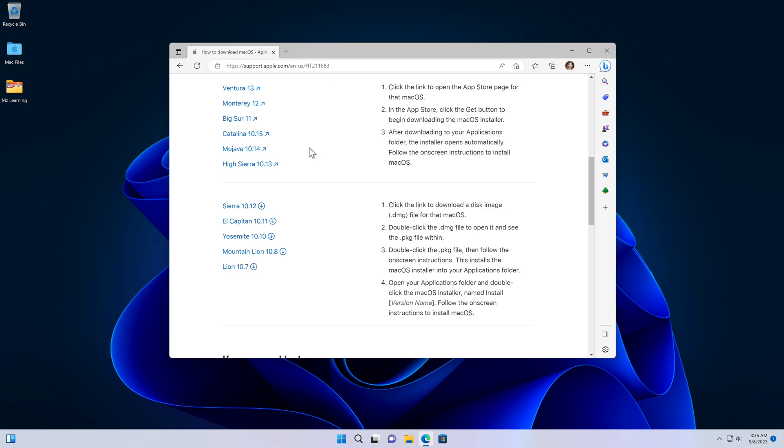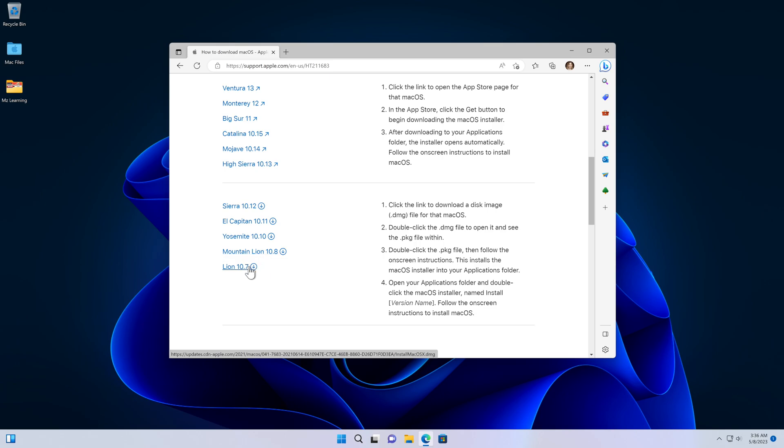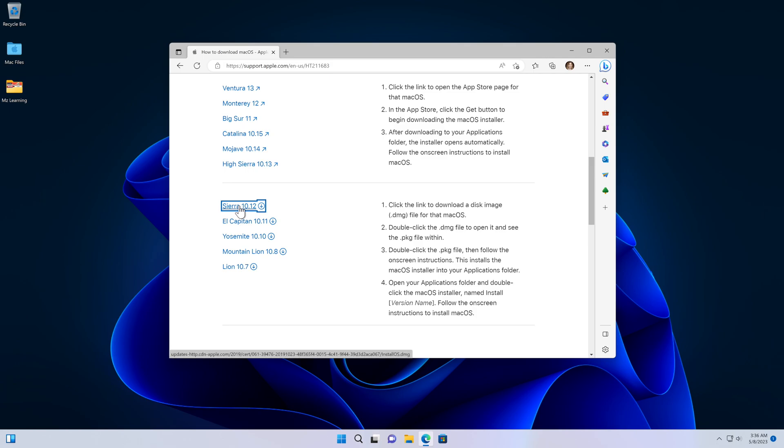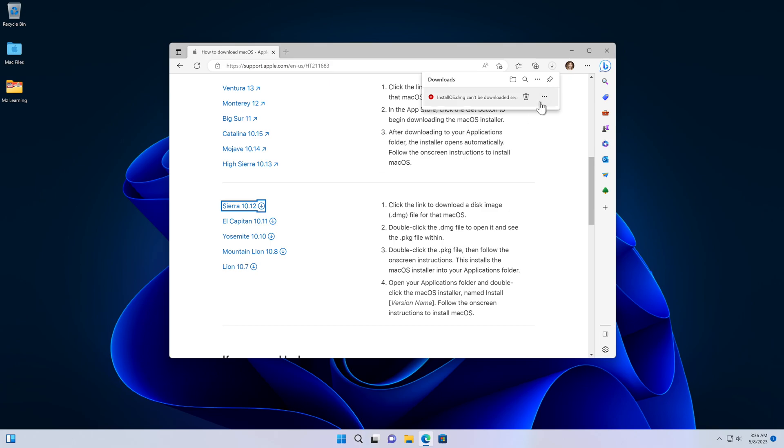Operating systems that can be downloaded directly from here include macOS Sierra, El Capitan, Yosemite, Mountain Lion, and Mac OS X Lion. Let's download one of them. I choose macOS Sierra because this is the last and latest operating system that we can download directly from their website. If you want you can choose any other because the procedure is the same.